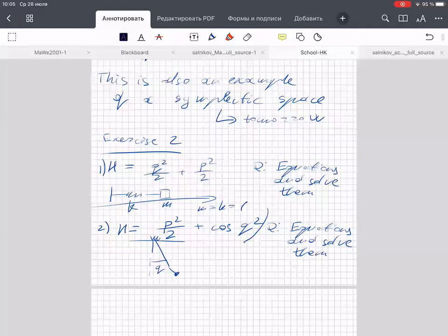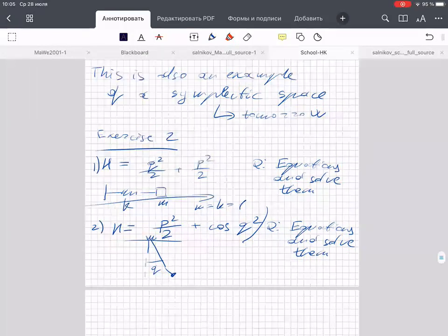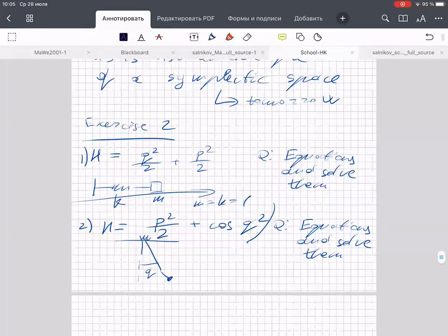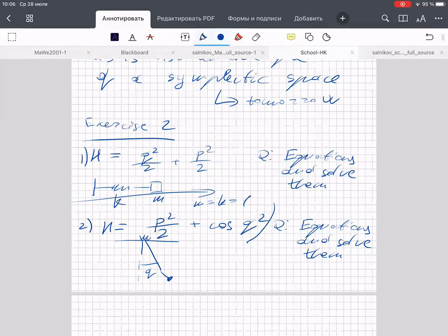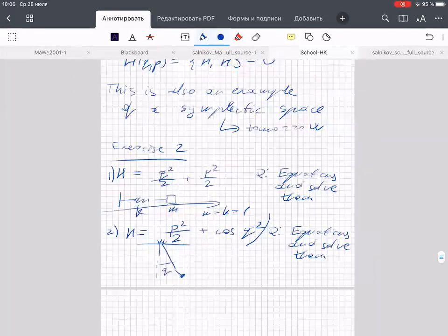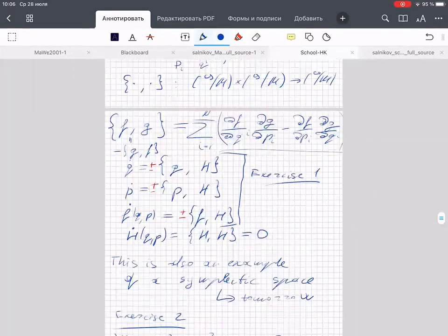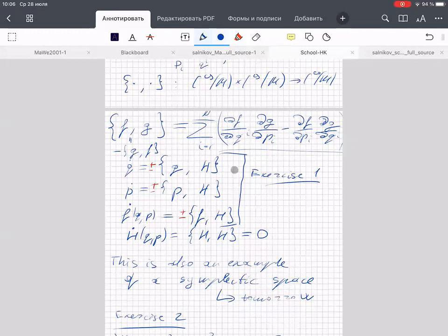As promised, and it's good that some people tried to solve the exercises. You remember from last time, very briefly, we defined some magic operation that we call the Poisson bracket. Those who tried realized that this is just a very easy computation.